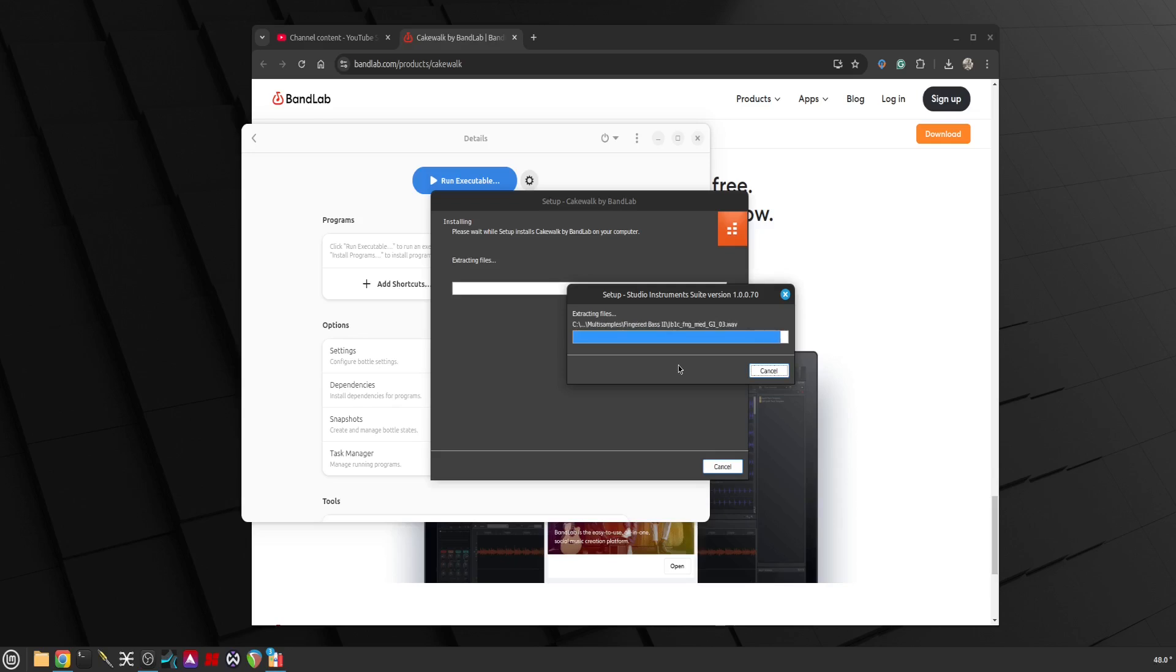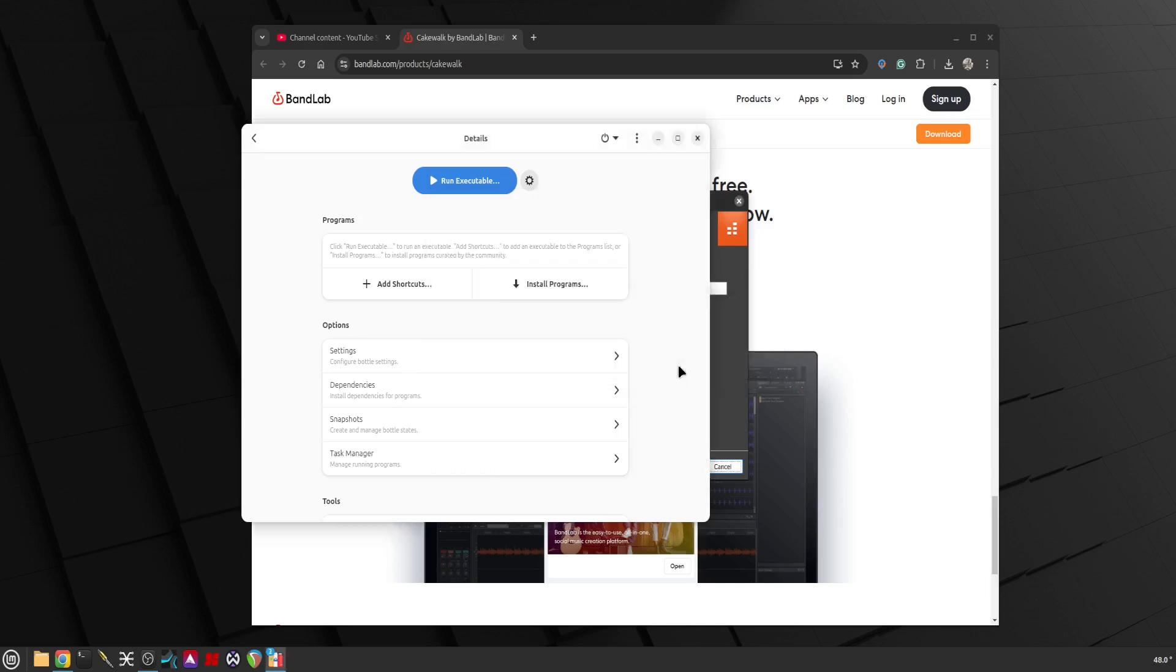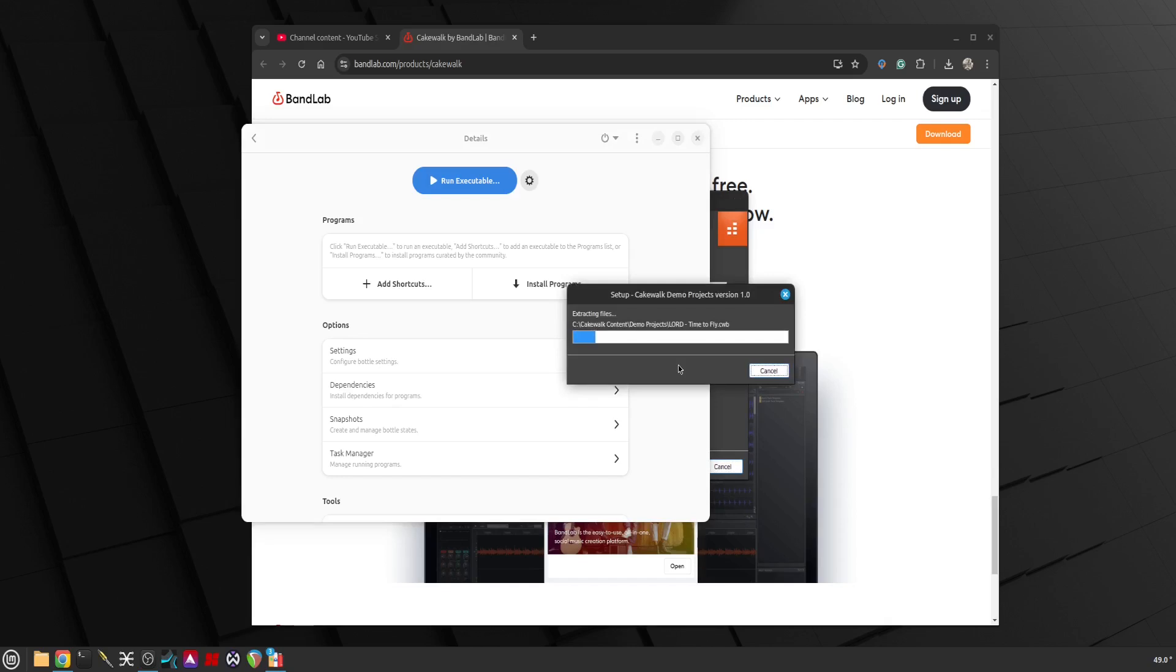You might ask, well can you install VST plugins, free or paid version, in here? Yes you can. You can install VSTs and all you got to do is copy the VST 3 or VST files or the DLLs into the correct folders, the VST plugin folders outside of the Bottles.